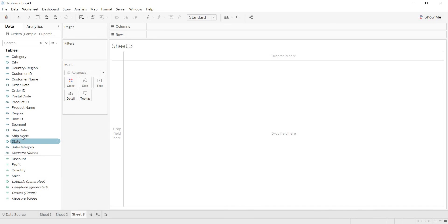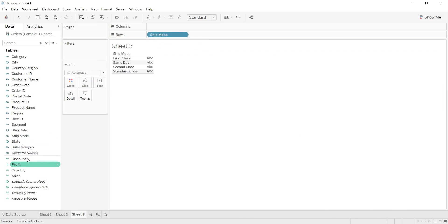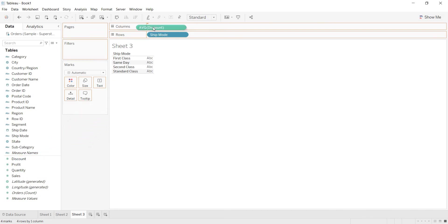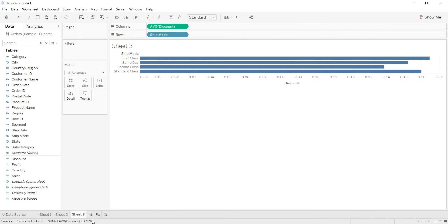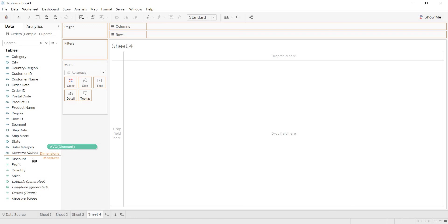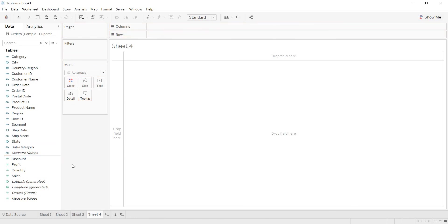Now let me show you one more time here. For example, I am taking ship mode. Now I am trying to bring discount. See here, from the data pane itself you are getting average of discount. Even if you get this discount for hundred times in this workbook, your aggregation for discount will be average. So if you need to change your aggregation, then you can define that at the default properties level.